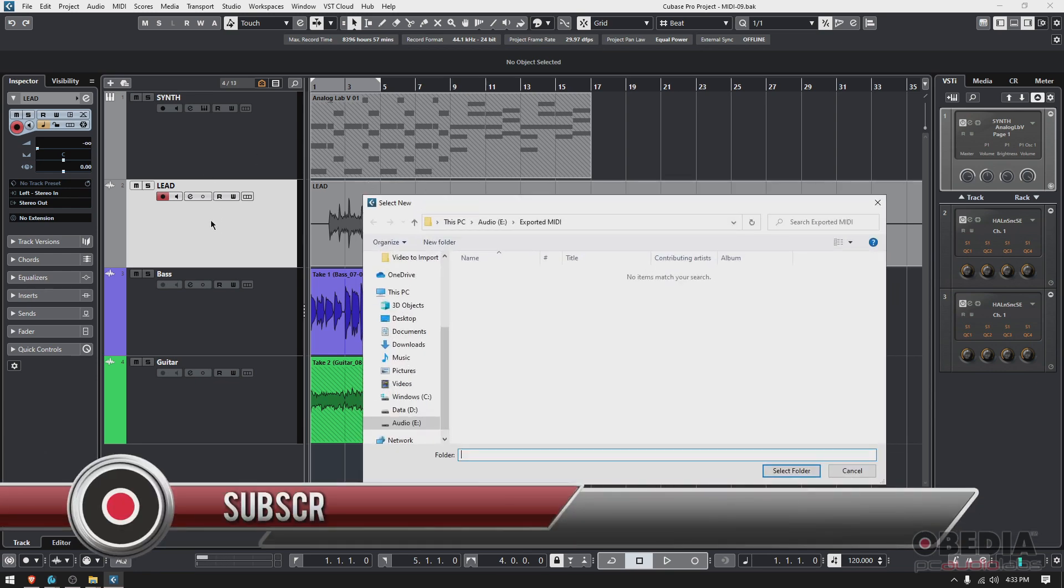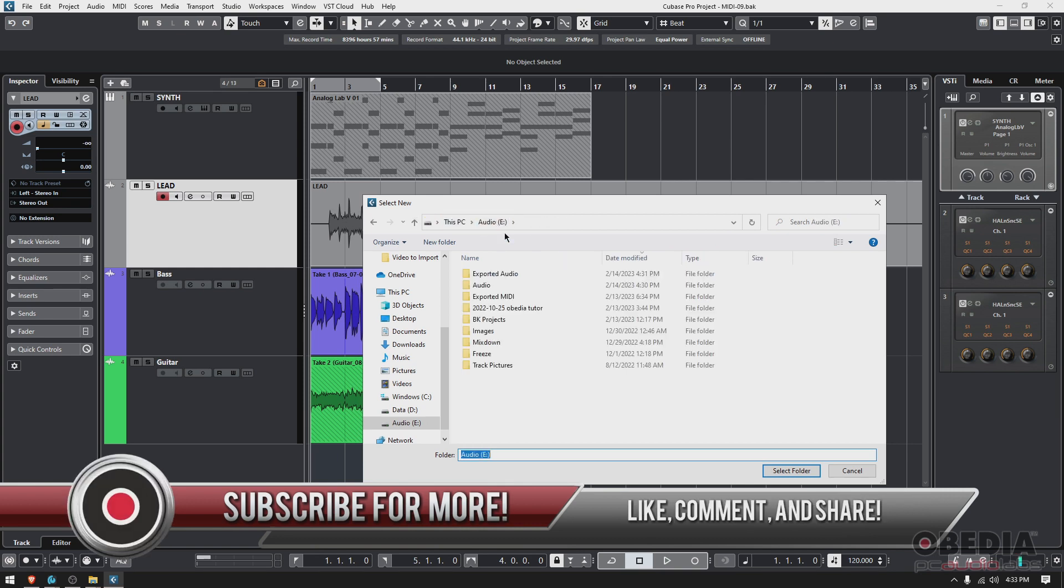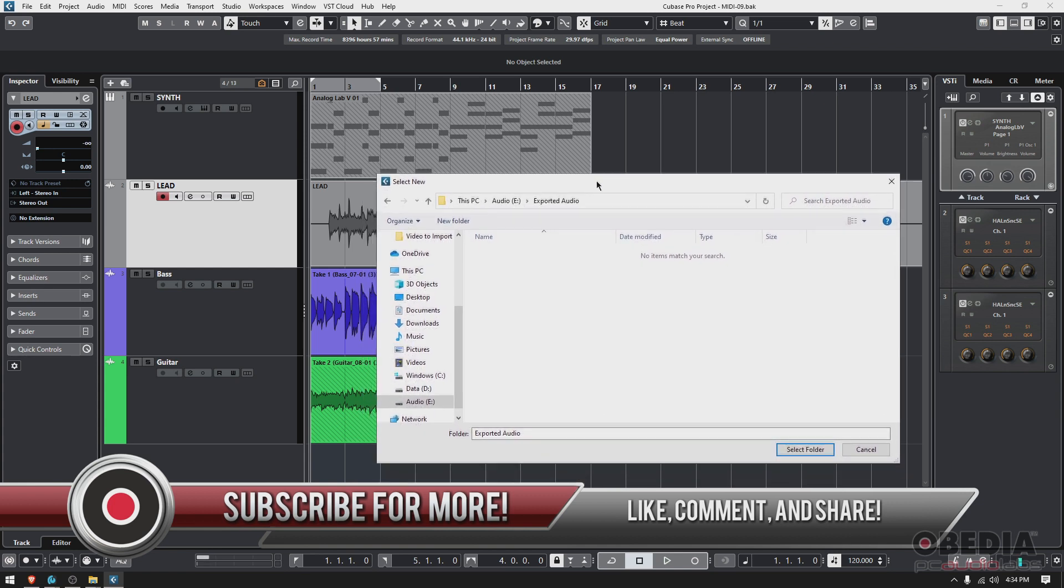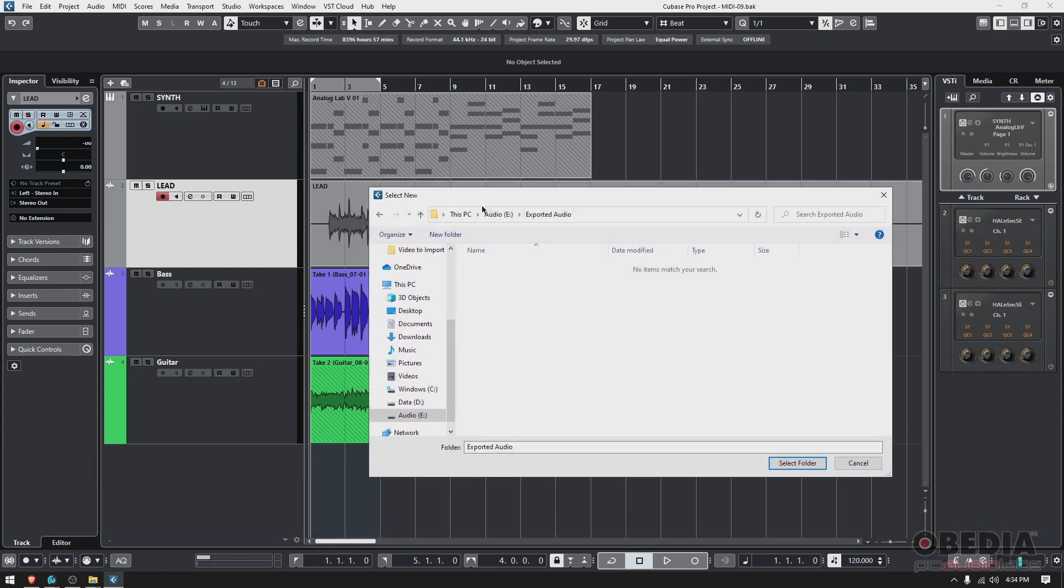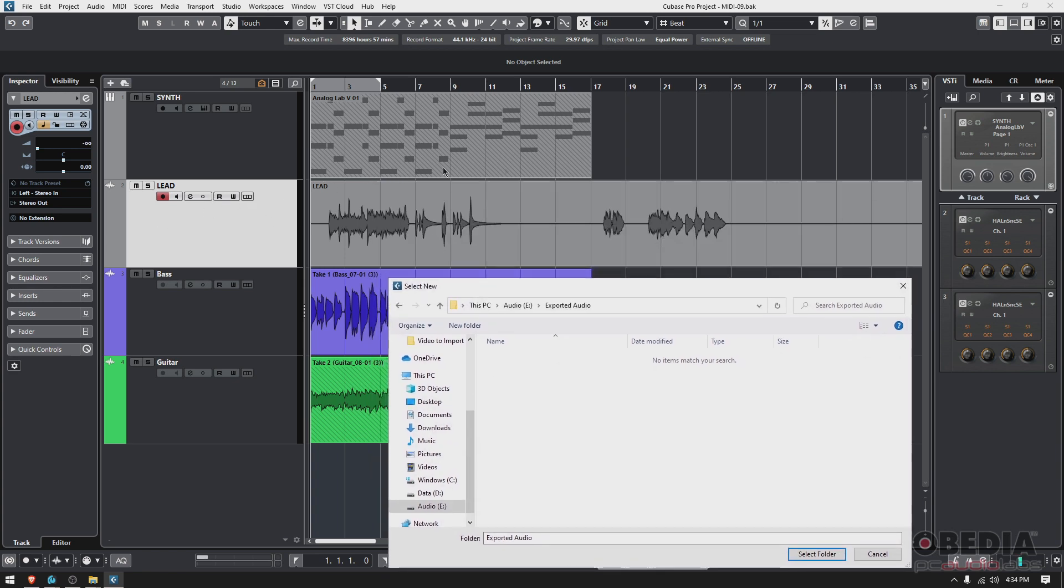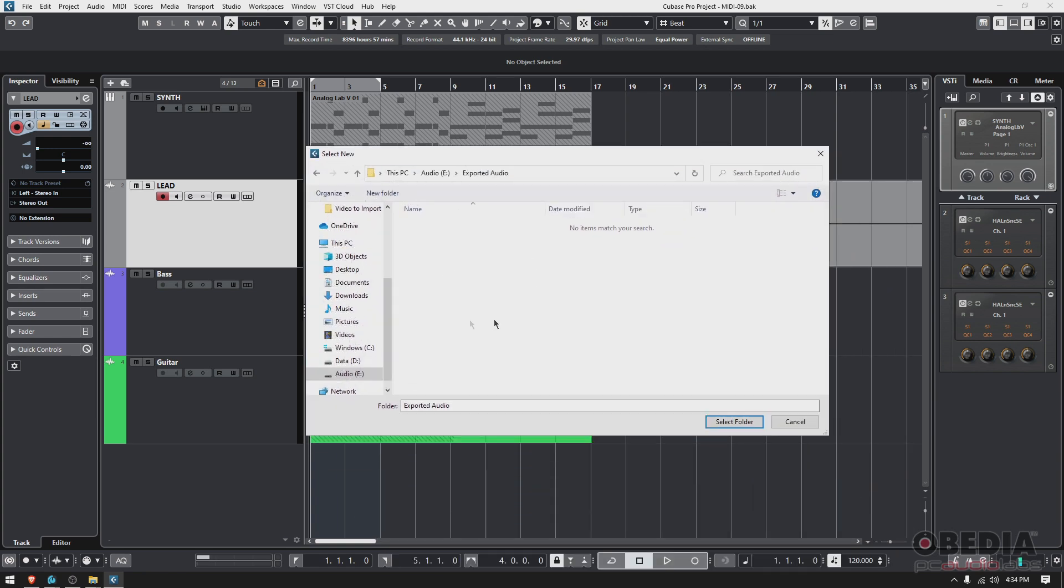It's going to ask where you want to export these tracks. In this case, just this one track that I'm going to be exporting. I've created a folder here called Exported Audio where I'm going to drop it.